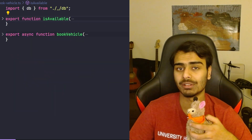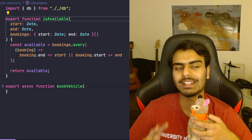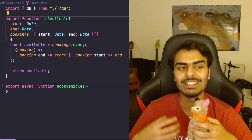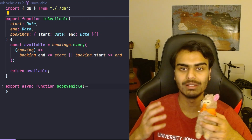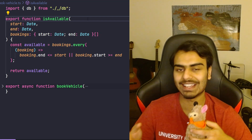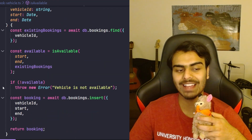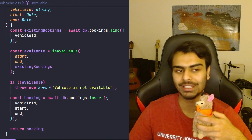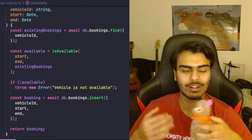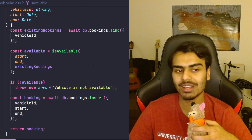Let's take a look at another example. This function here called isAvailable takes two dates and a list of bookings and it tells us if the thing we're trying to book is available between those two dates by looking for conflicts with existing bookings. Then this other function called bookVehicle does the actual job of booking something — in this case a vehicle — for a given start and end date.